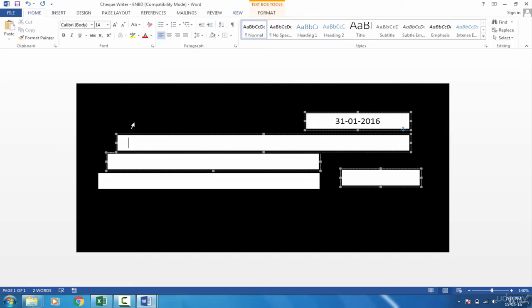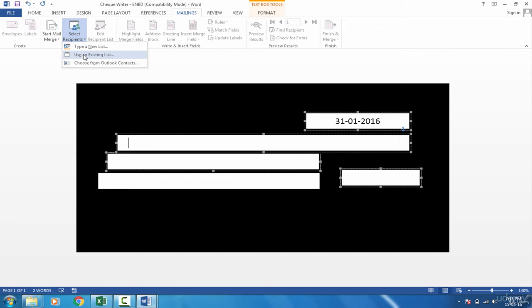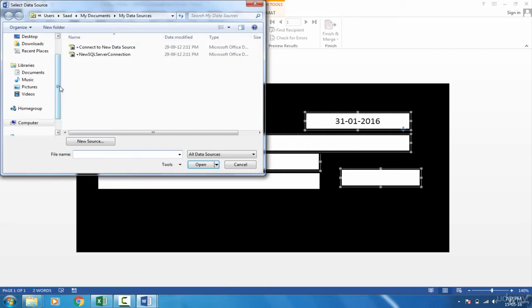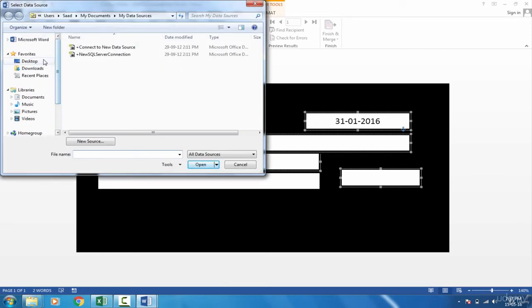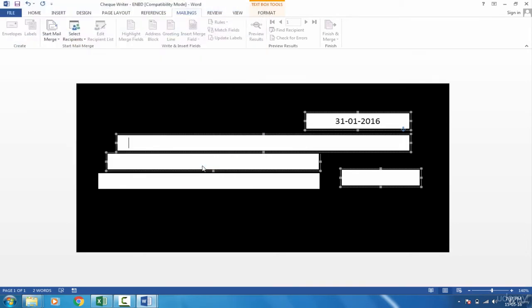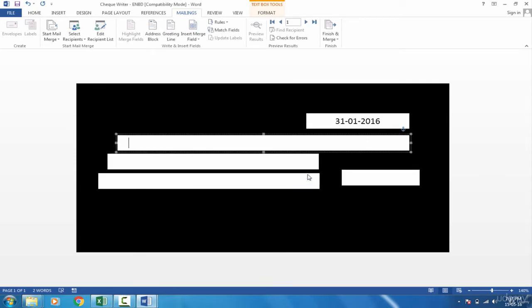In order to do this, you need to go in Mailings and then Select Recipient. Since you have all the list already defined, the names and the amount in words, but it is in the Excel file, so use an existing list. Mailings, Select Recipient, Use an Existing List. Then I can go in my location where my Excel file is stored. Select this, open. And connect to which one? I need to connect it with salary given sheet. Press OK. Now it is simply connected.